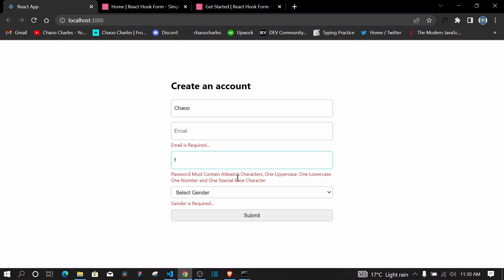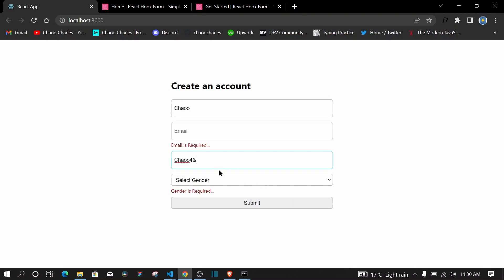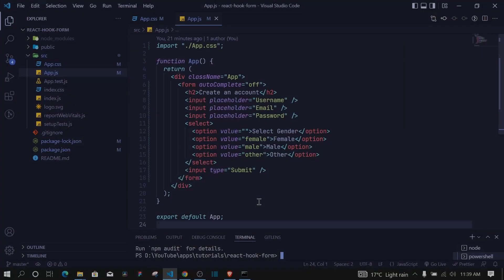I'll also show you how to validate using regex. When you type something in the password field, you'll see a strong validation: at least six characters, one uppercase, one lowercase, one number, and one special character. You must meet all these for the input to be valid. Once I type an uppercase, lowercase, a number, and a special character, the input field is valid.